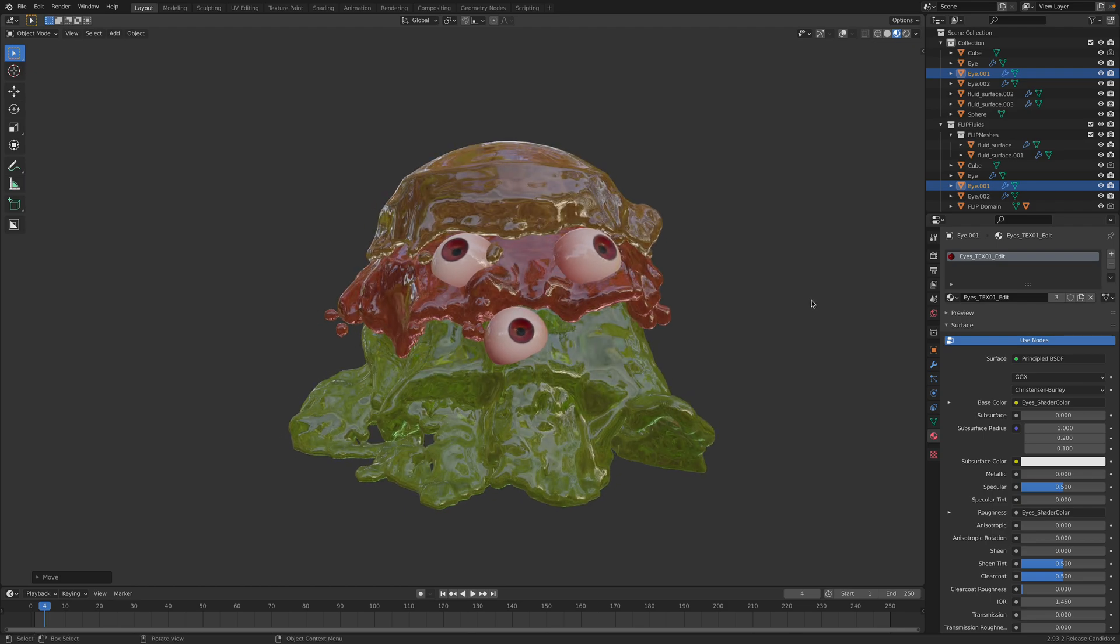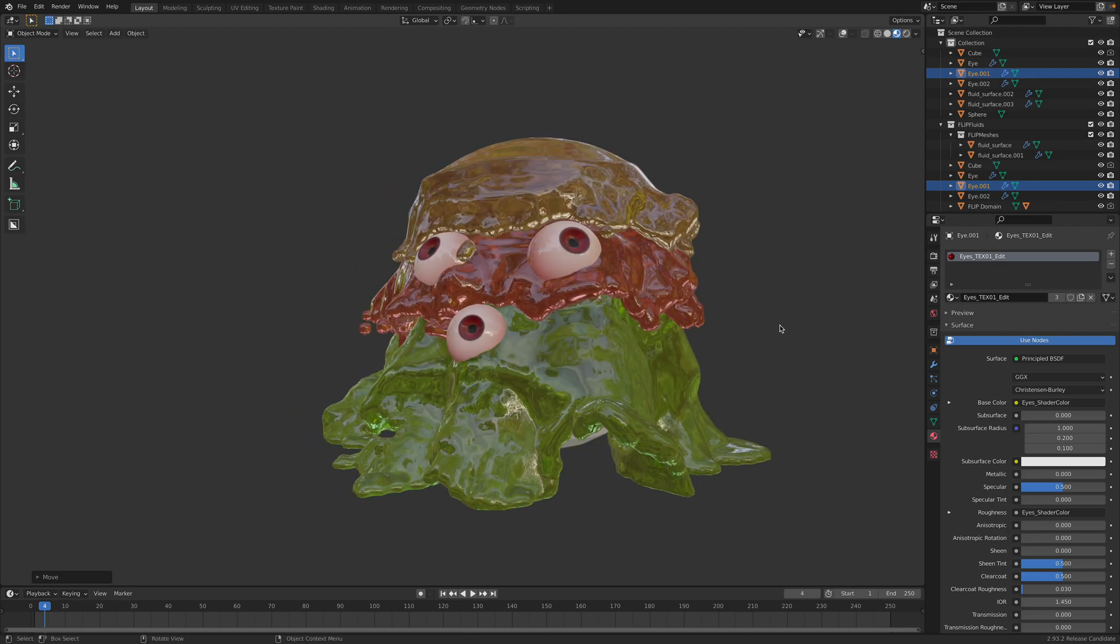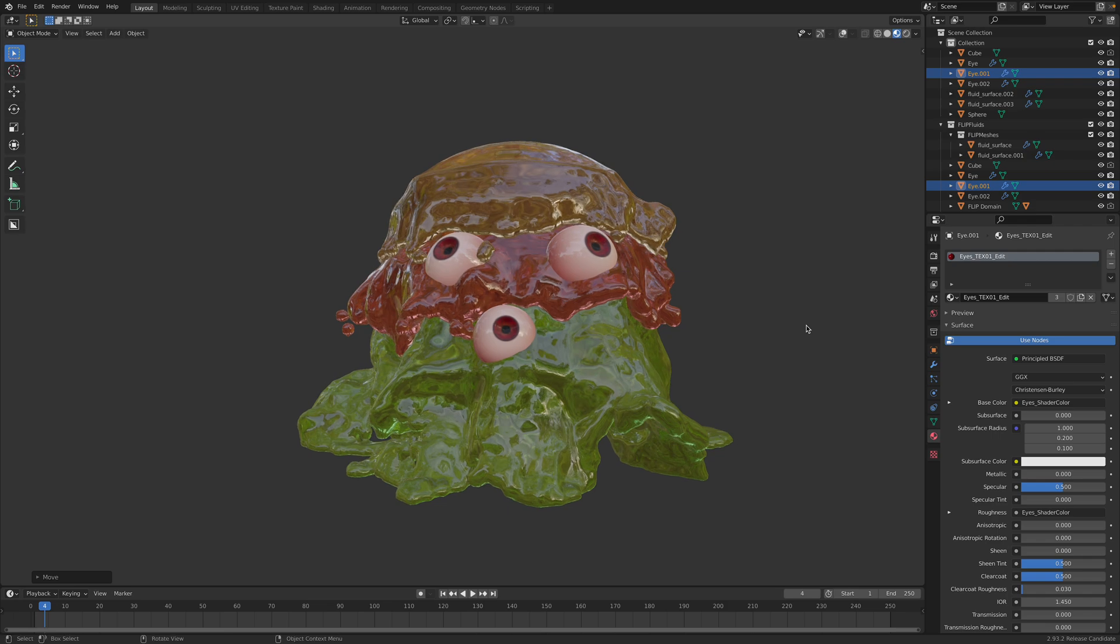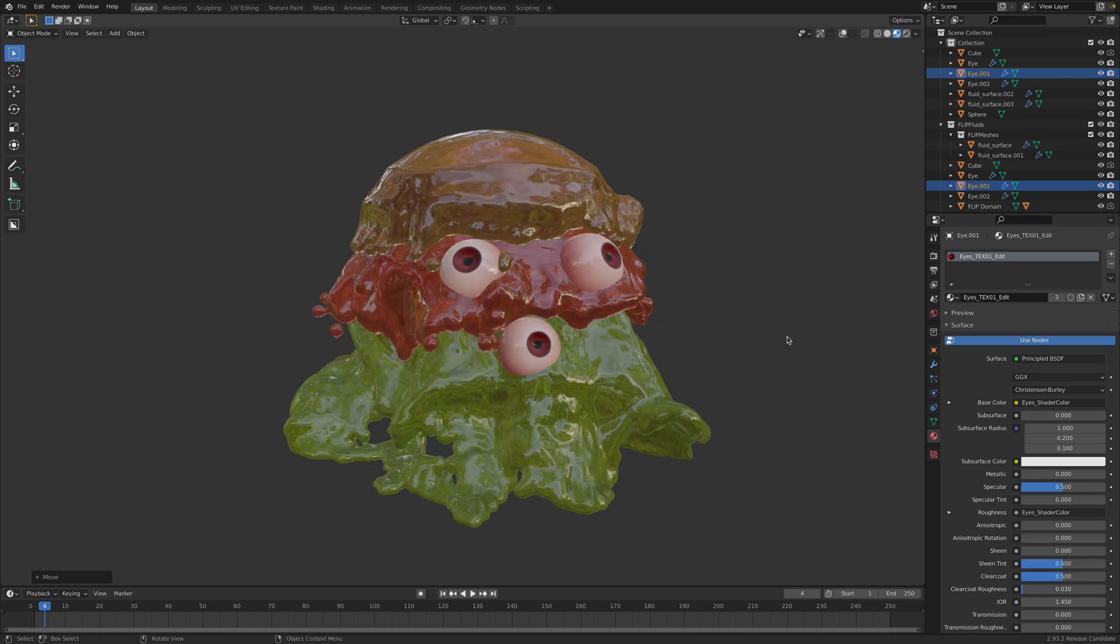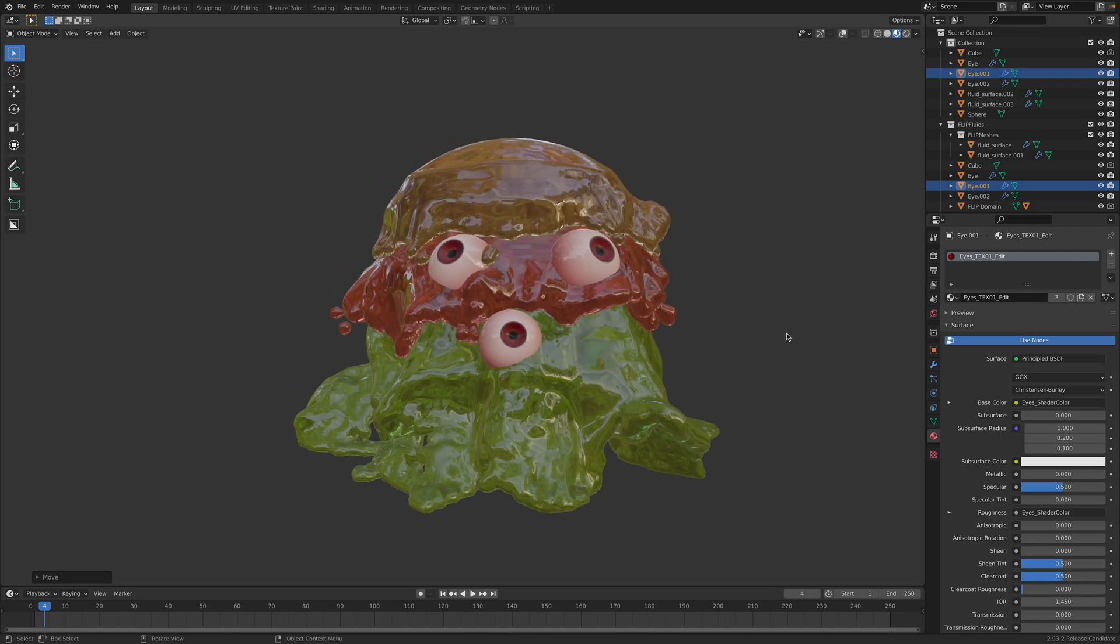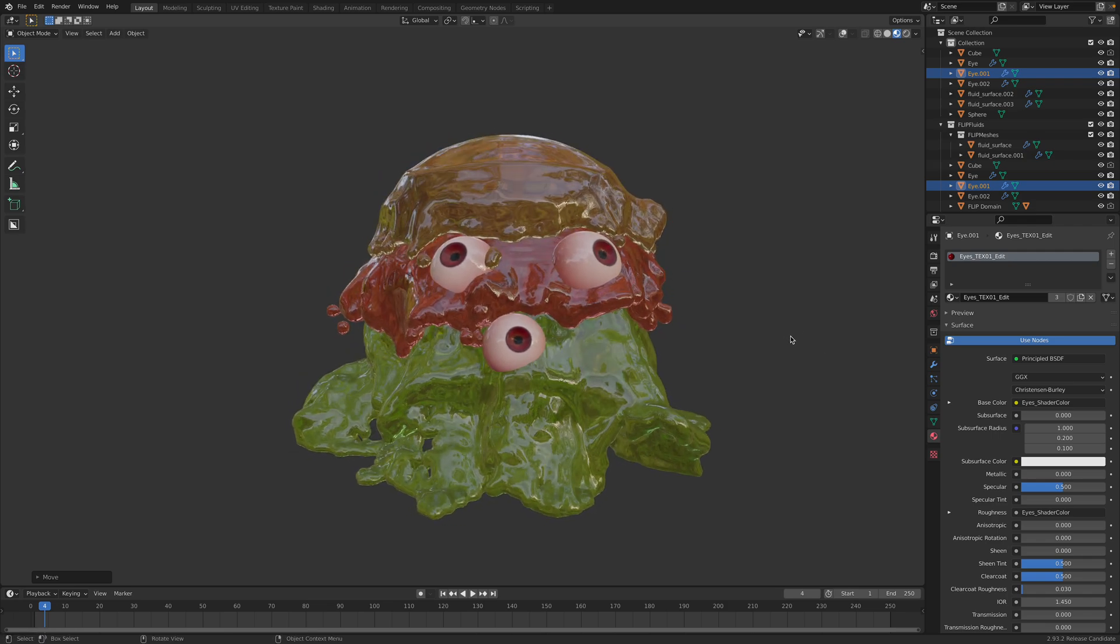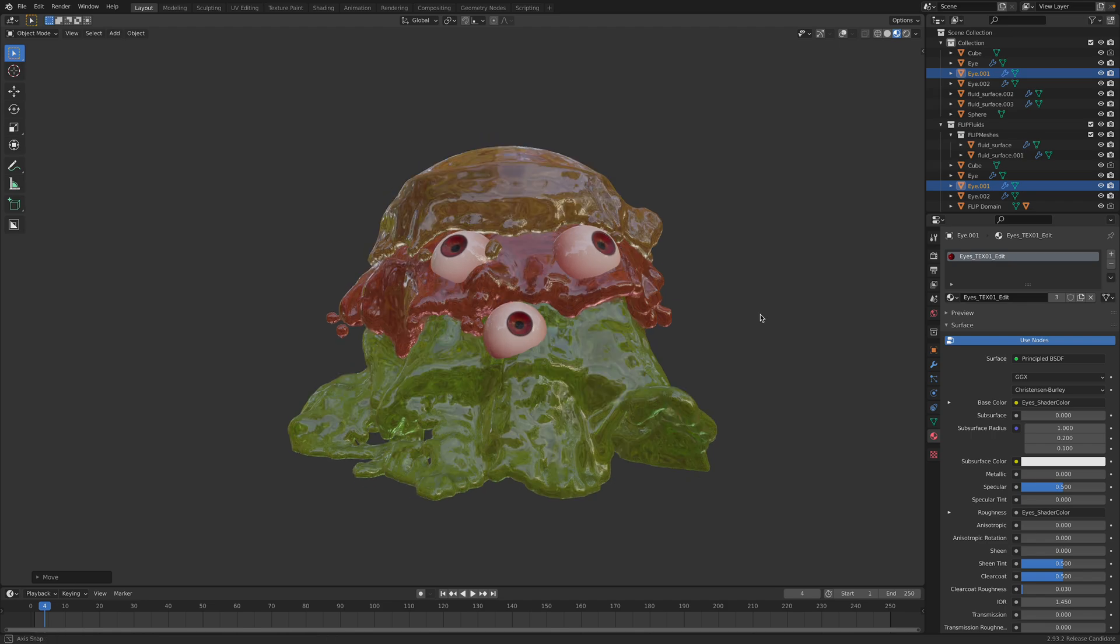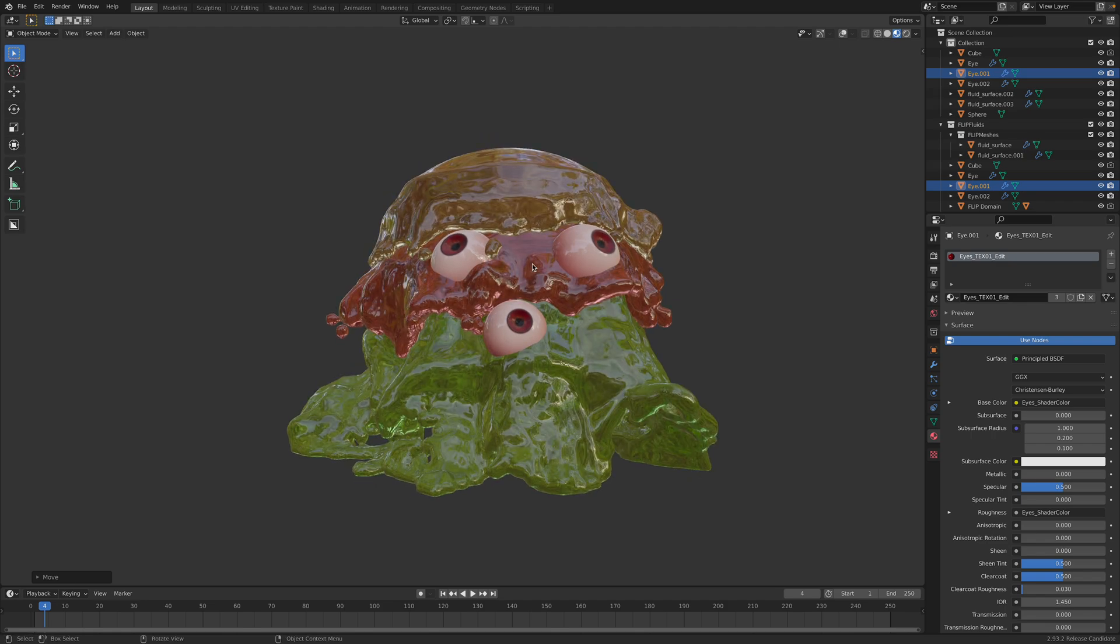Hello, welcome back to Blender Switch Live. Today I want to show you a quick and easy way to create this kind of alien monster fluid jelly using flip fluid simulations inside Blender. So let's get started.